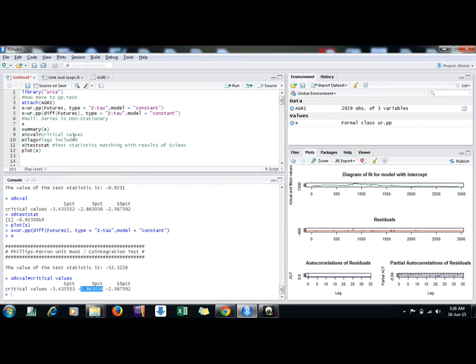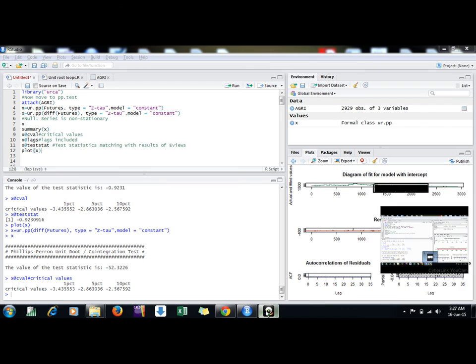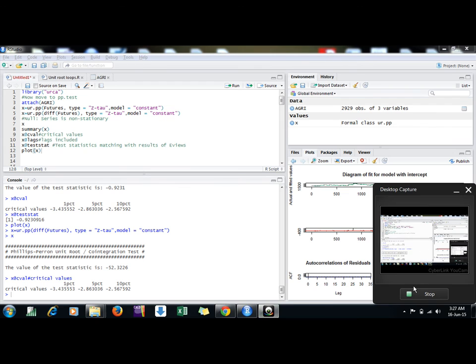This is the way we apply Philip Perron test. If you want to apply ADF test, in my earlier video I have mentioned how to use ADF test. Thanks a lot, friends, for watching the video.